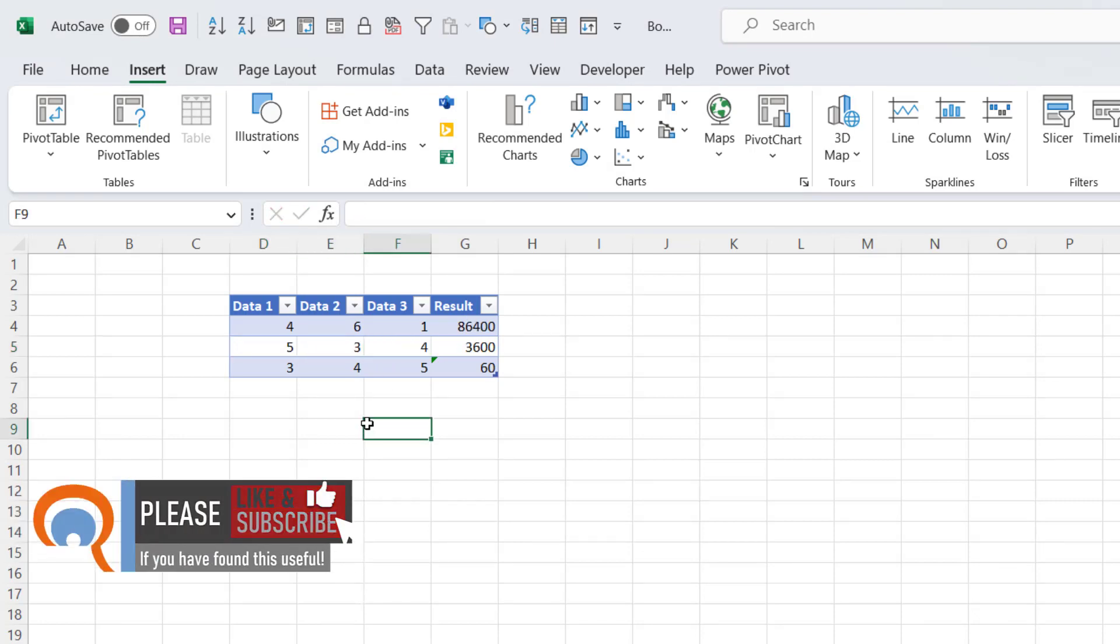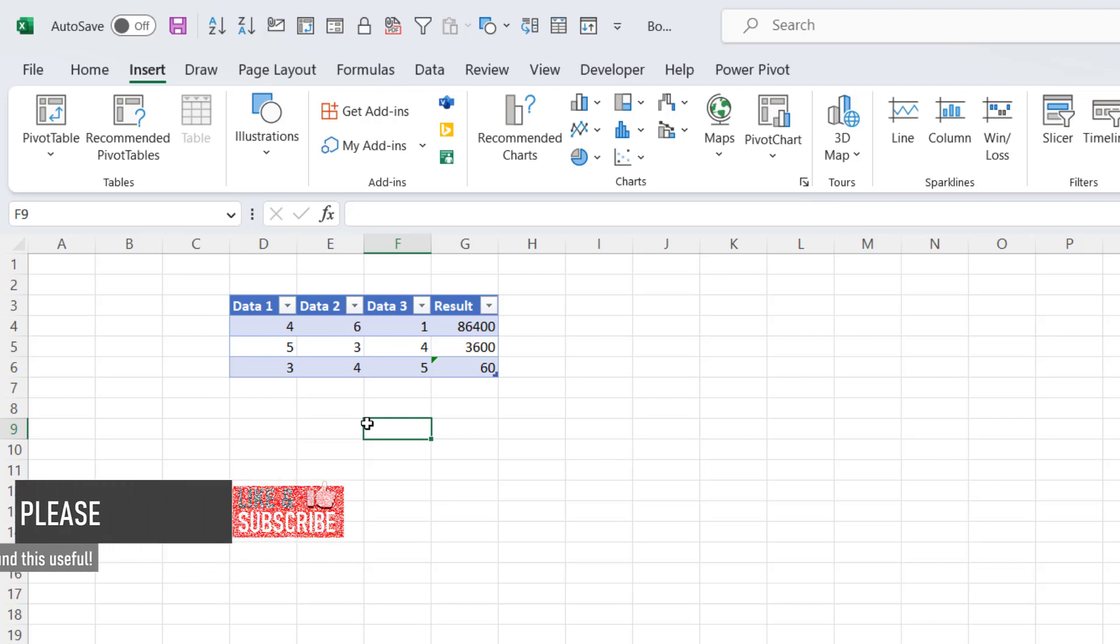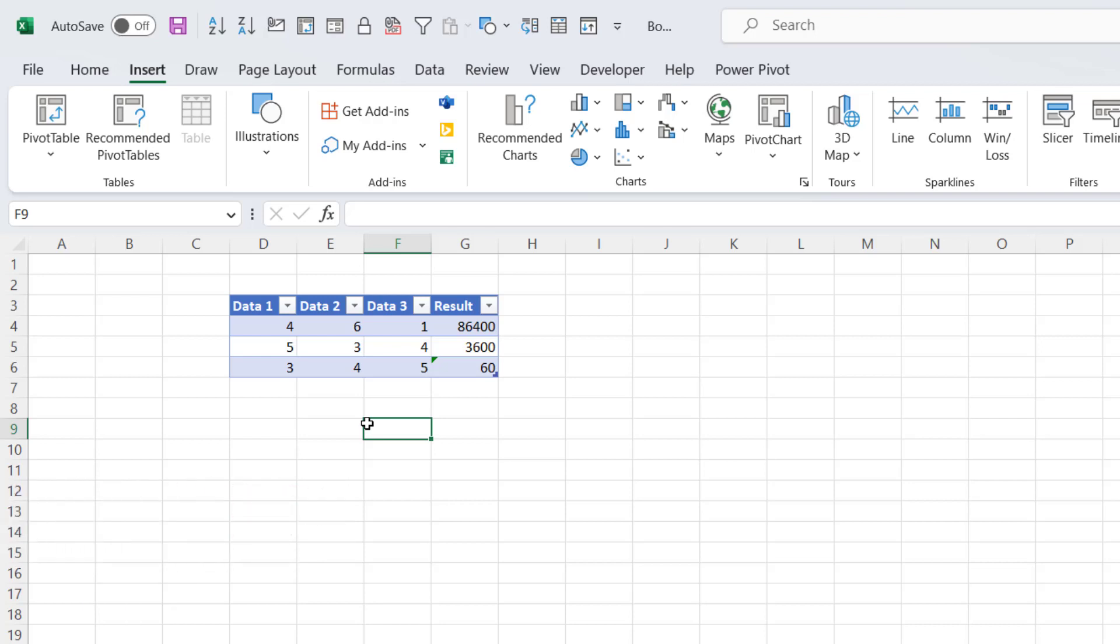Now the only reason this wouldn't work is where, again, you have inconsistent formulas in your table. But as long as the formulas are consistent, you'll find that Excel will automatically copy any formulas down from the second row onwards.